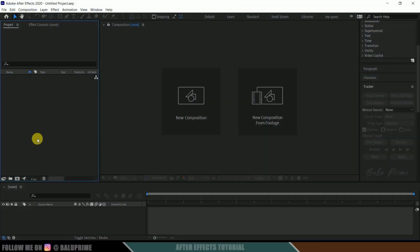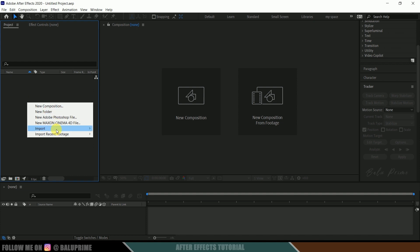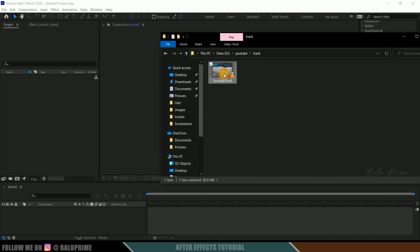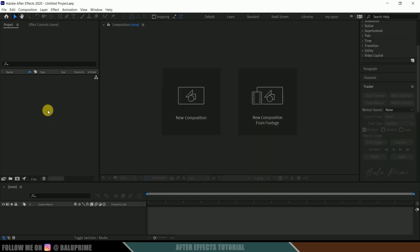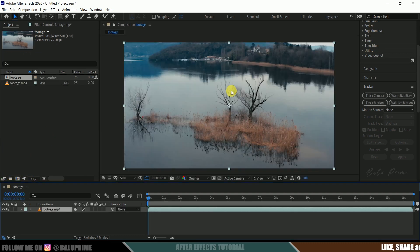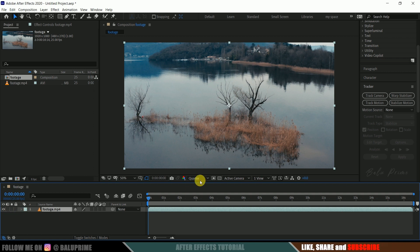Here we are in After Effects. Let's start by importing our footage onto the project panel. Right-click on the project panel and select Import, or you can directly drag and drop your footage. Select the footage and drop it onto the composition icon so that a new composition will be created with the properties of our footage.